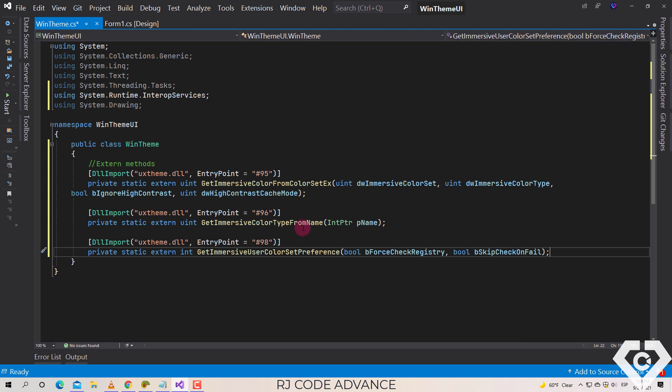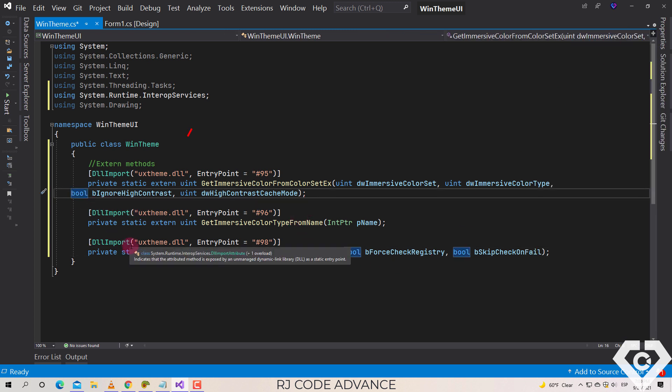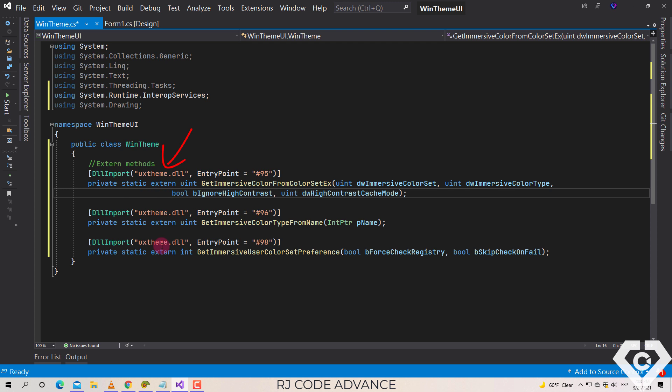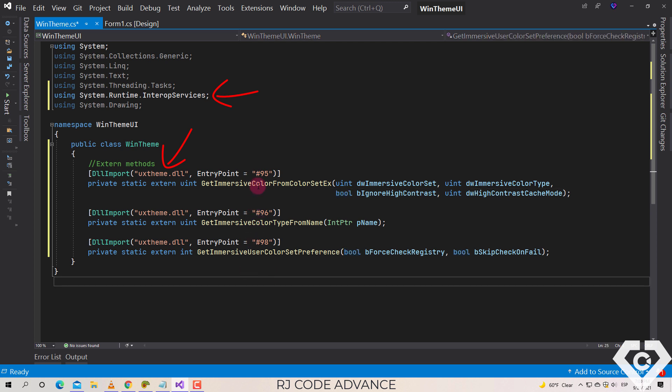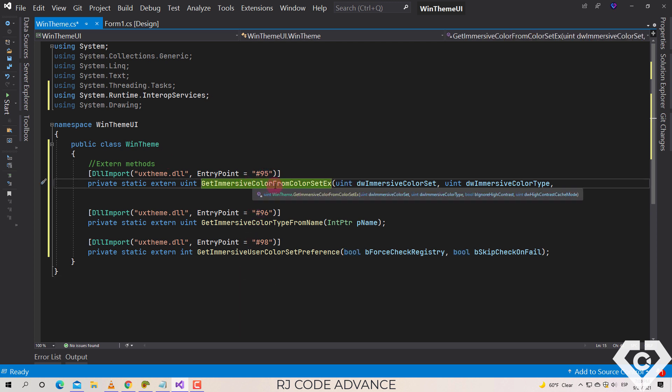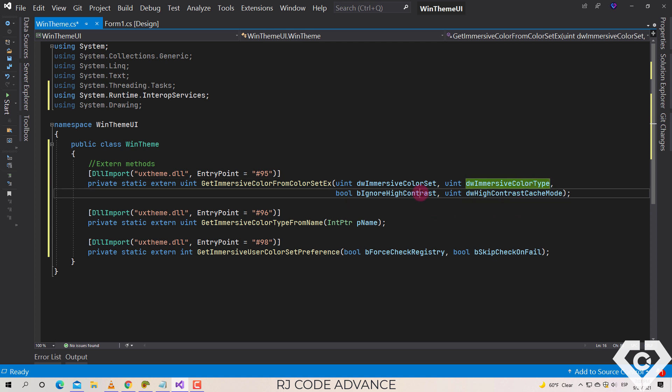In order to use these external methods it is necessary to import the UxTheme library. For this it is also necessary to reference to the interoperability services. This method retrieves an immersive color from the specified color settings. The first parameter sets the index of the color settings, the second parameter sets the type of color to obtain, the third parameter sets whether to return the current color in a high contrast theme, and the last parameter sets whether to check high contrast mode.